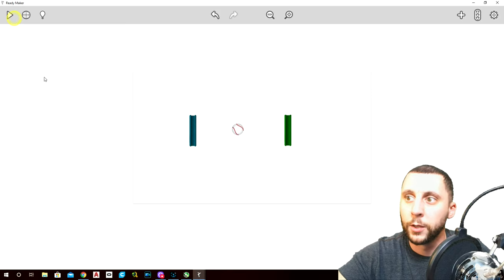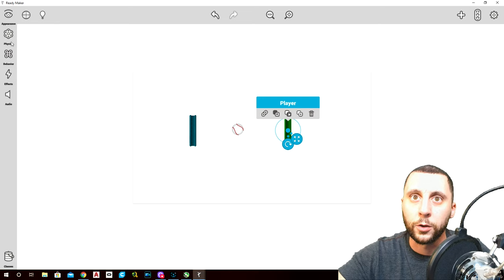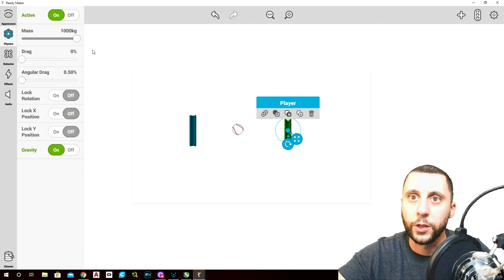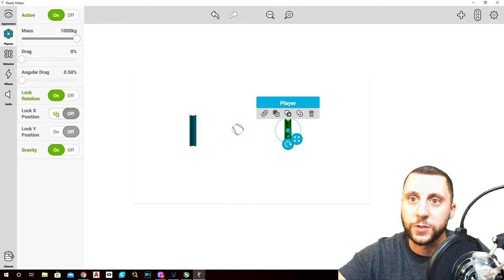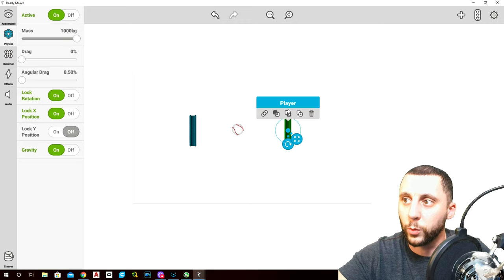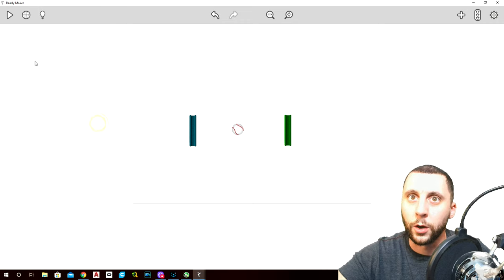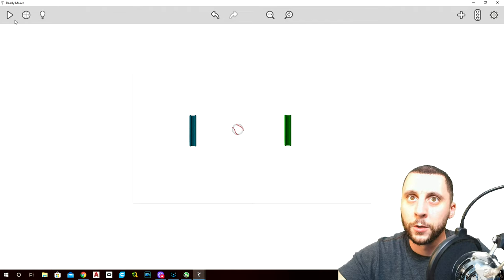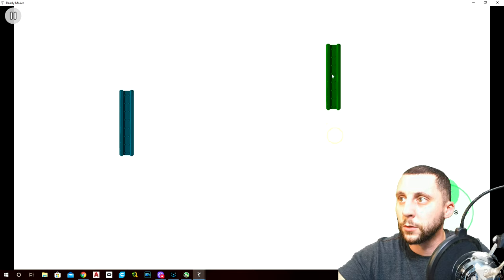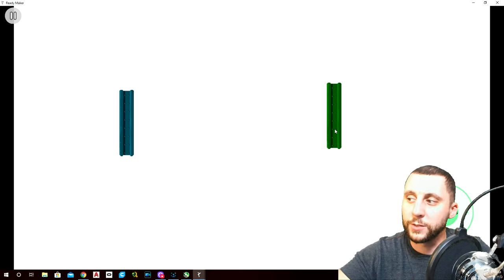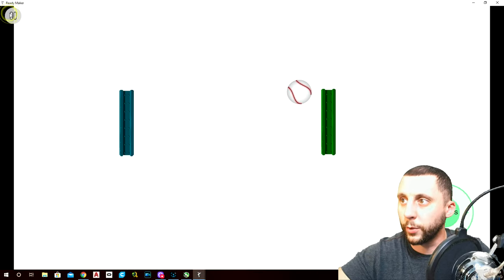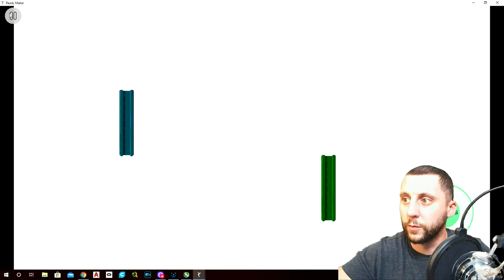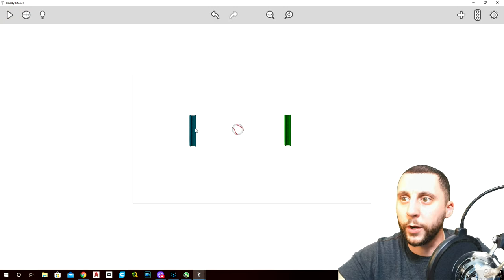Click on this again, go to physics — turn that on. Make his mass really large, lock rotation because we don't want it to spin, and lock the X position because we don't want it to move left to right — just up and down. Under physics, no gravity, otherwise it's just gonna fall. So now we can move up and down but not left and right.